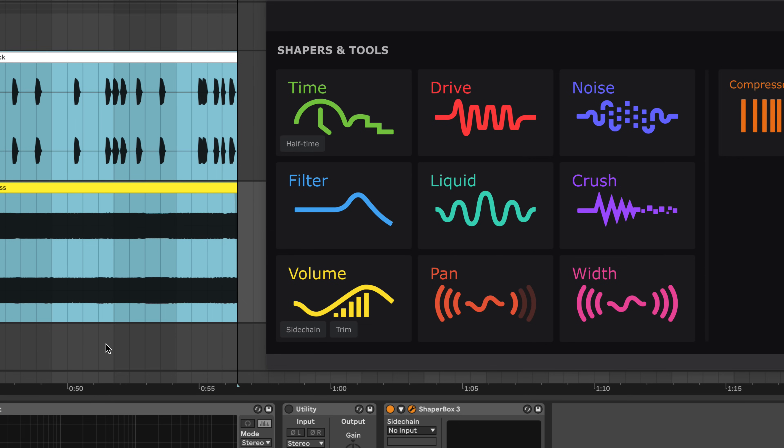And with an external sidechain input, you can use any other track in your project to trigger ShaperBox. Let's use the new volume shaper to duck this bass line with the kick.